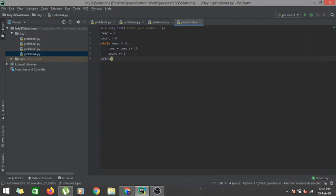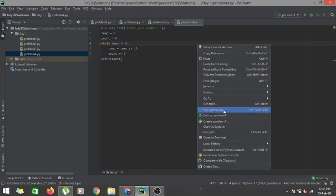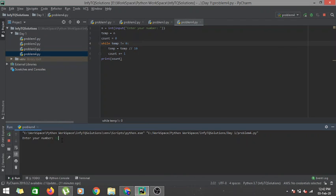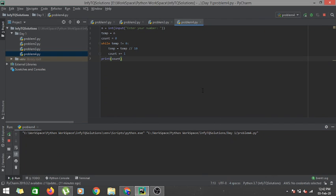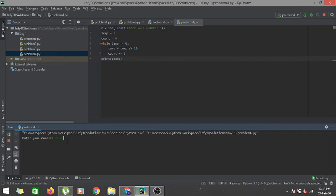Let's check our program so far by printing count and running our code. I enter 12345 and it gives me 5. Running again with a seven-digit number gives me 7. So this is how I keep track of count.